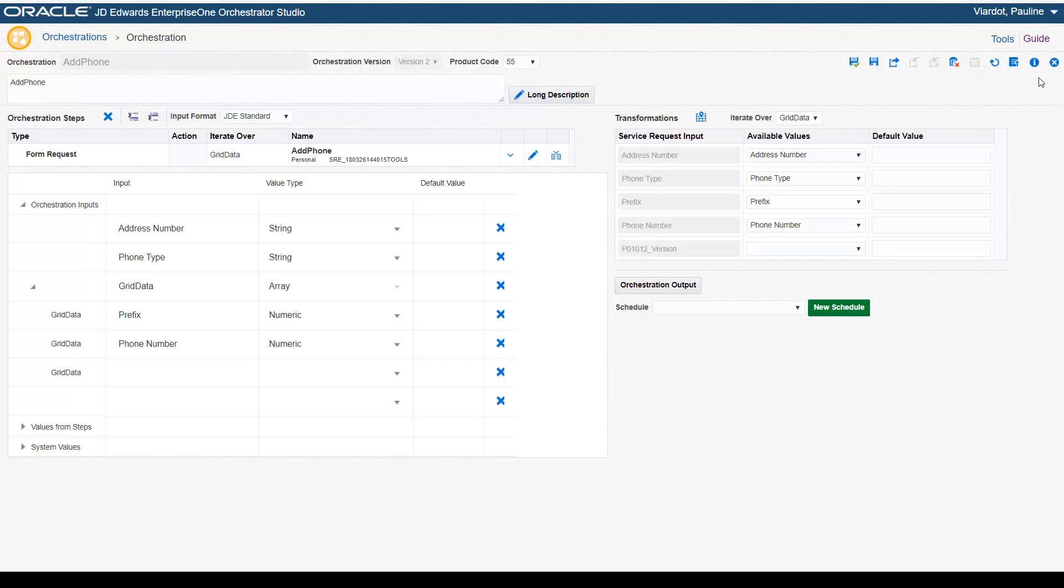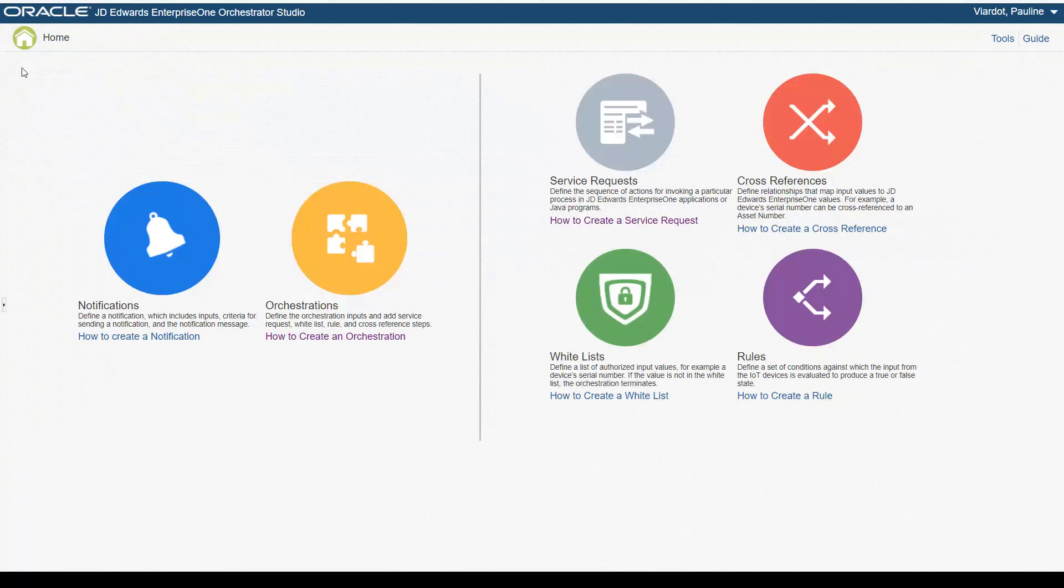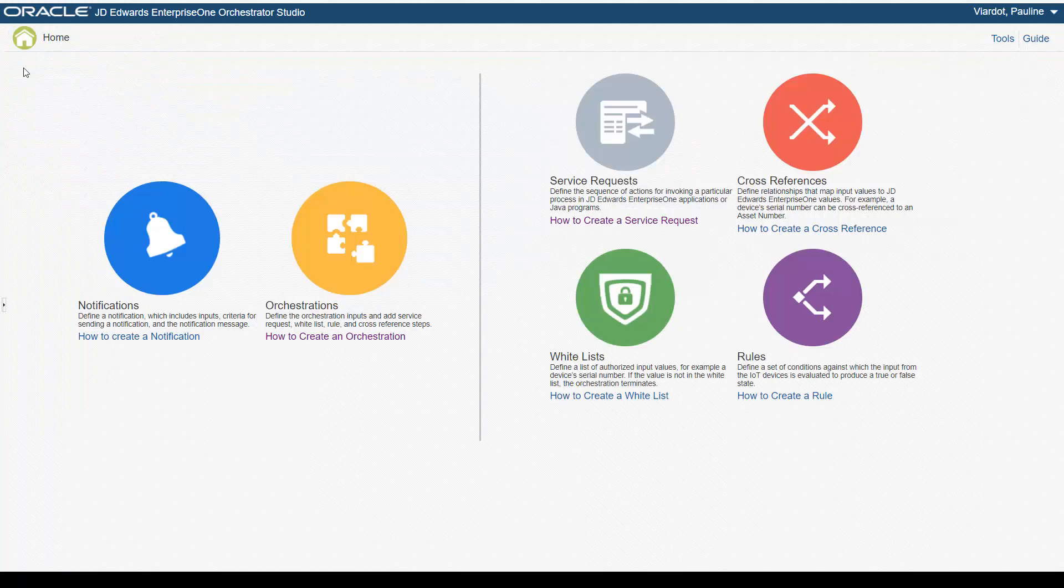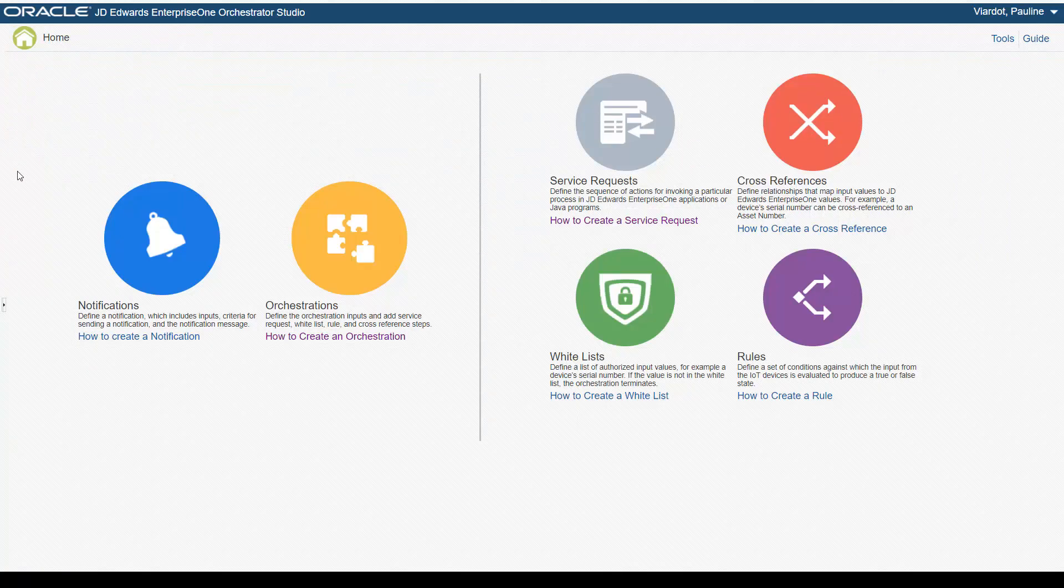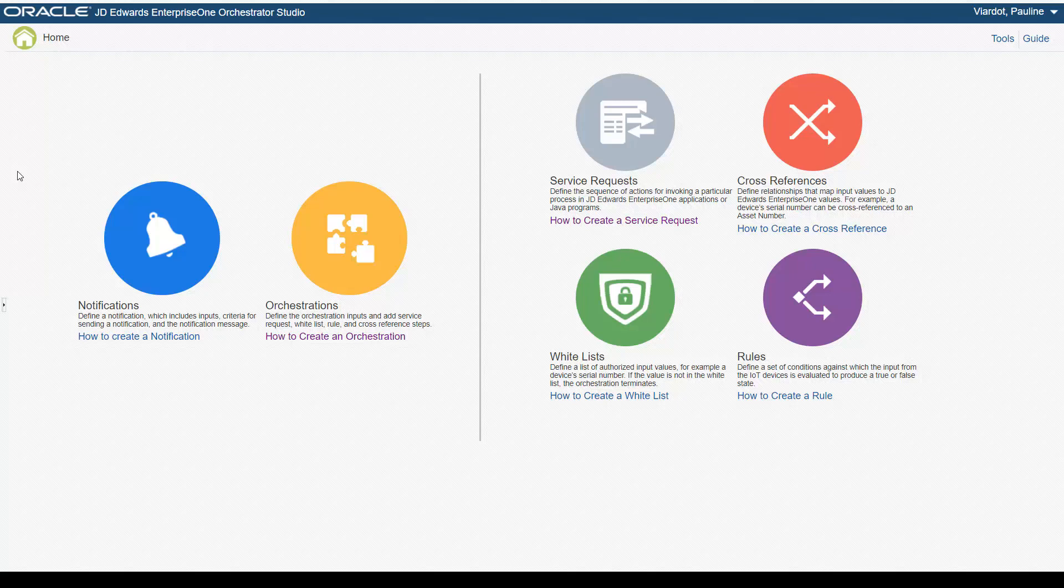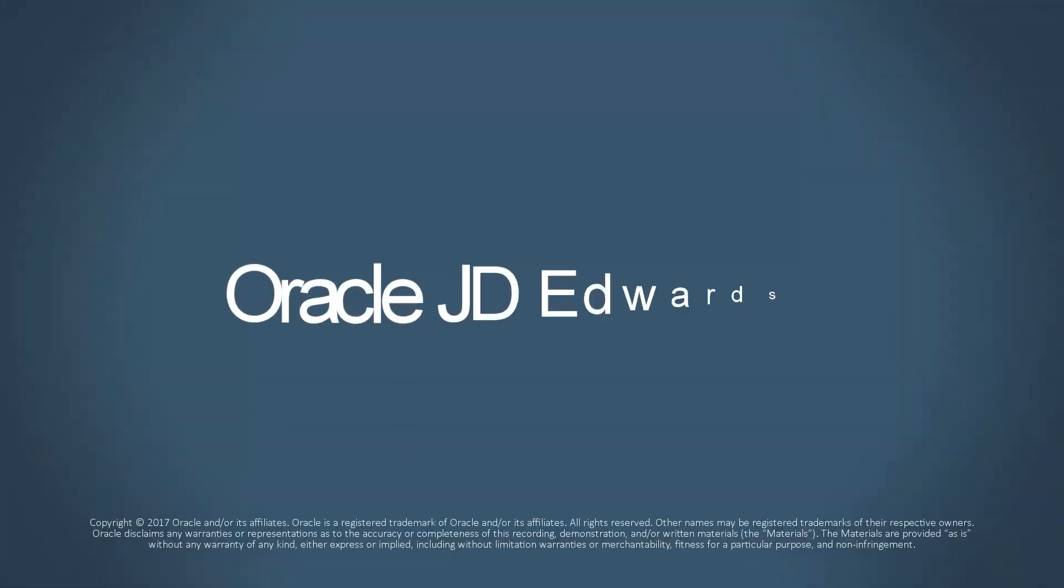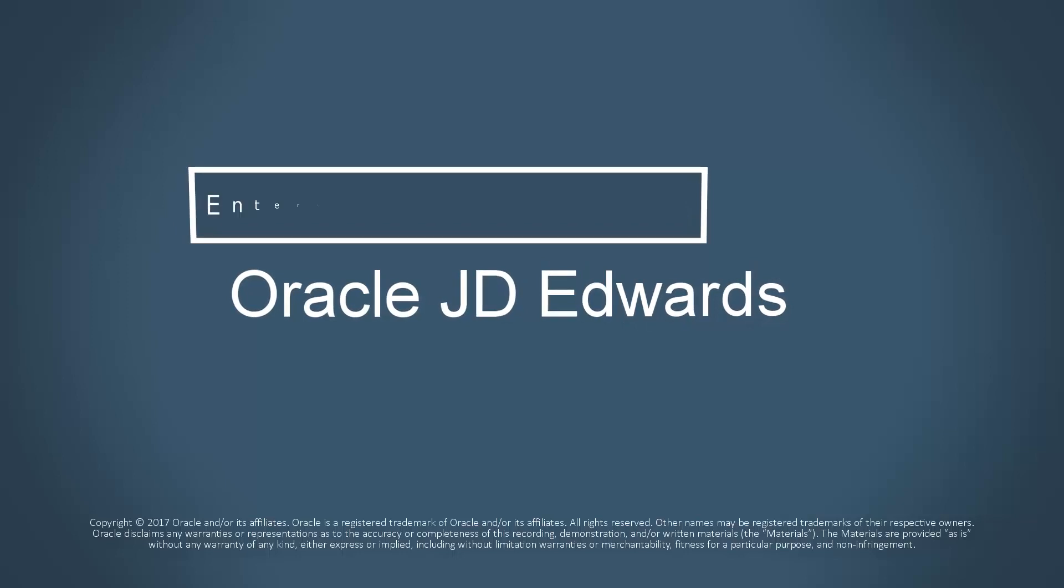The features shown here provide significant advancements in automating Enterprise One business processes and interfacing with external systems through orchestrations. To learn more about these new Orchestrator features, see the JD Edwards Enterprise One Tools Orchestrator Guide and visit us online at LearnJDE.com. Thank you.